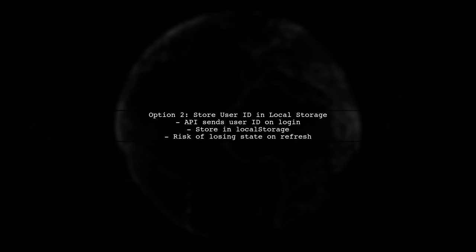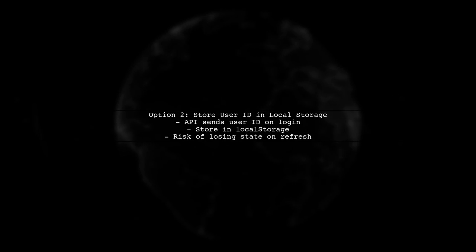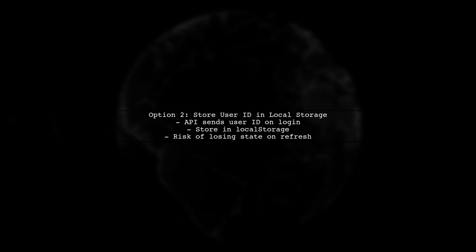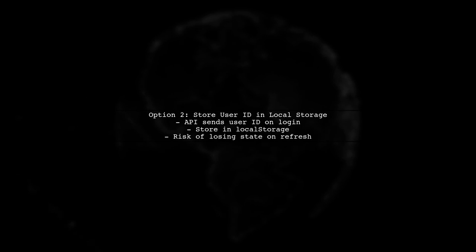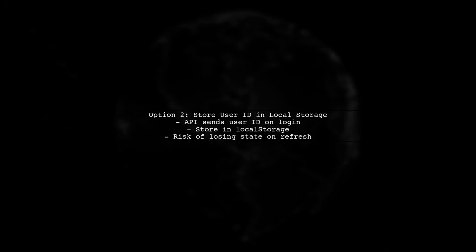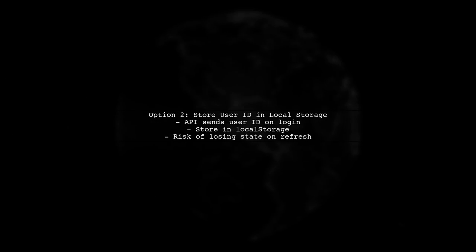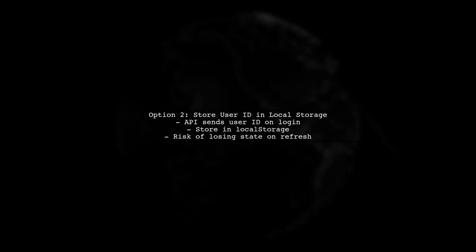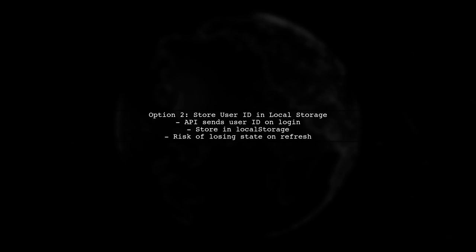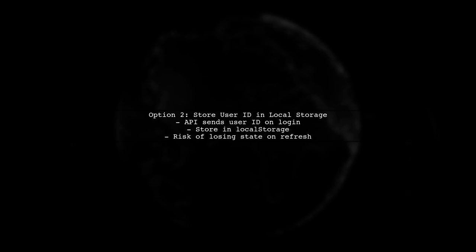The second option involves the API sending the user ID upon authentication, which the client then stores in local storage. While this is straightforward, it may not be the best practice.